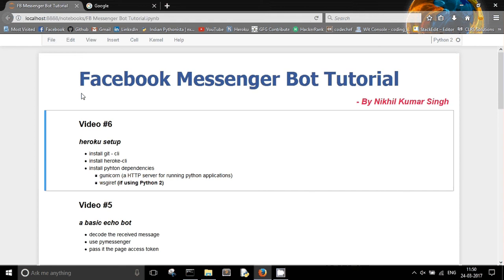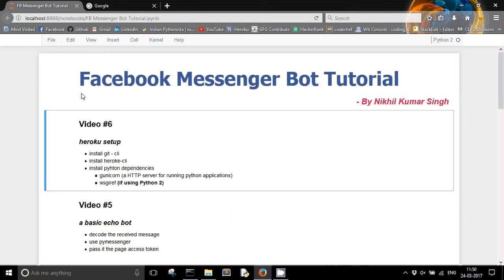Now, we are going to run our app on cloud. We will be basically using Heroku. Heroku is a cloud application platform which allows me to run my applications entirely on cloud. So in this video, we will just be focusing on how to set up the projects folder for Heroku deployment, and then in the next video, we will be deploying our Flask app on Heroku.